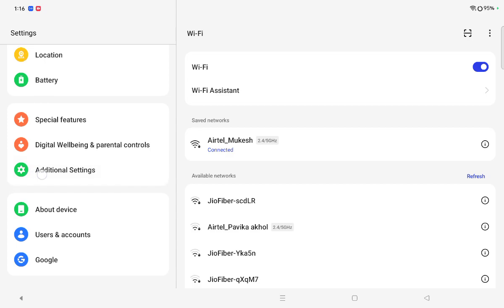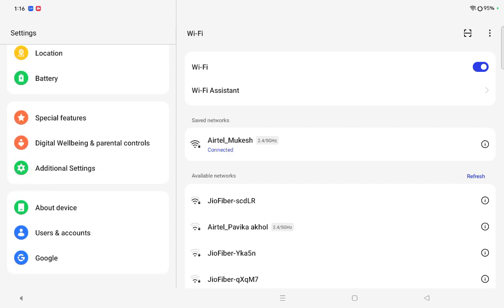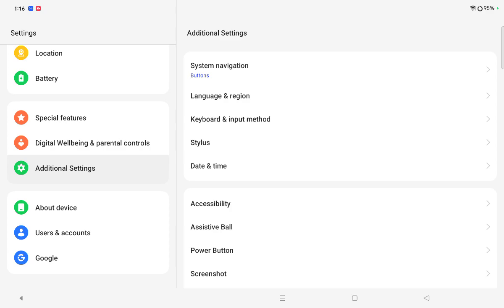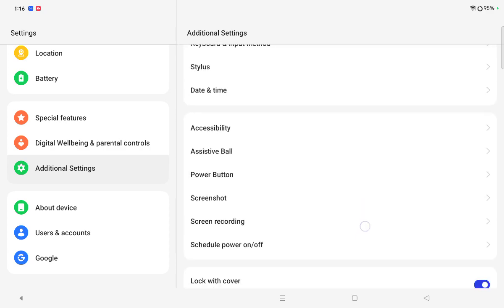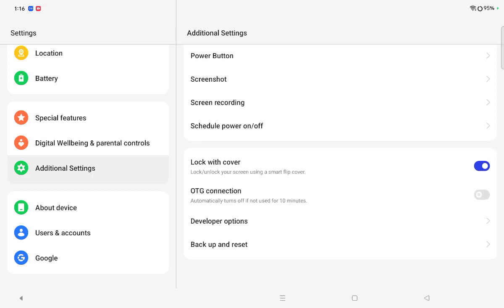After that, here you can see the last option is the additional setting. So friends, you have to tap on additional setting. When you tap on additional setting from this side, again you have to scroll down. And here the last option you can see.